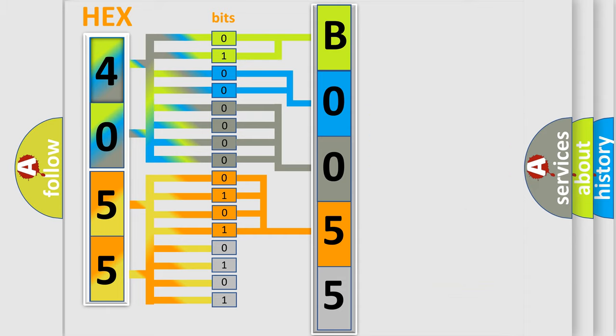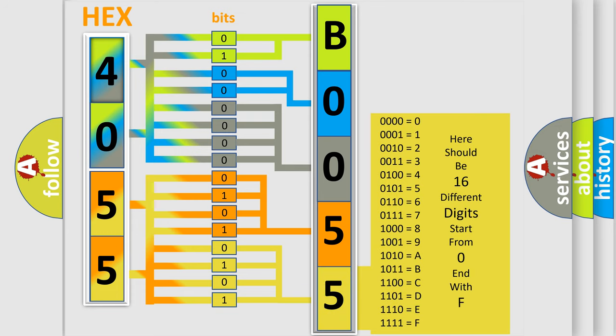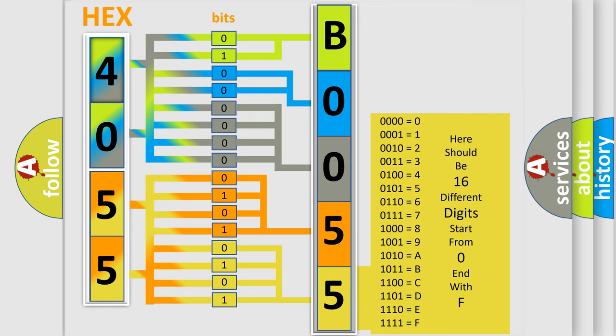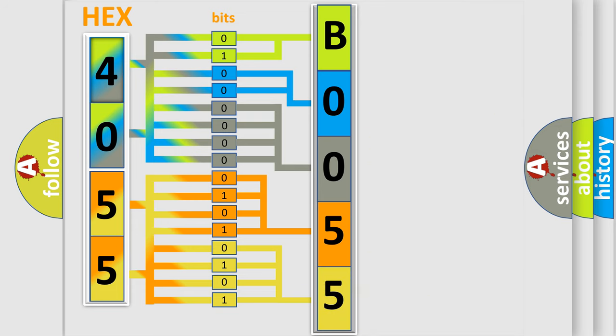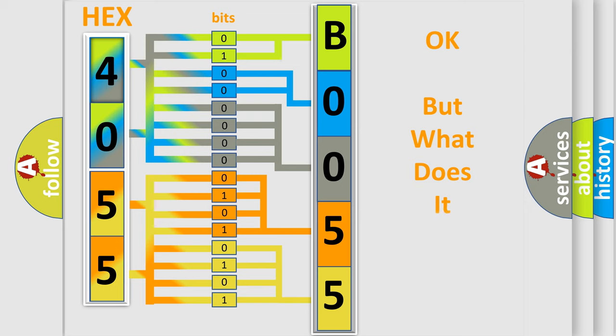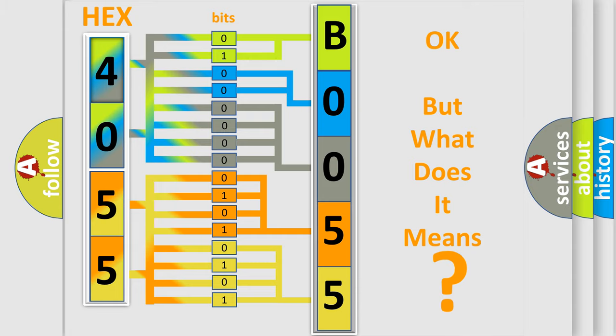A single byte conceals 256 possible combinations. We now know in what way the diagnostic tool translates the received information into a more comprehensible format. The number itself does not make sense to us if we cannot assign information about what it actually expresses. So, what does the diagnostic trouble code B00552B interpret specifically for Lincoln car manufacturers?